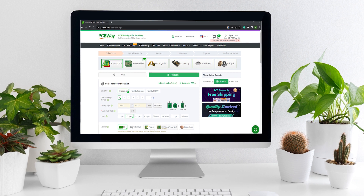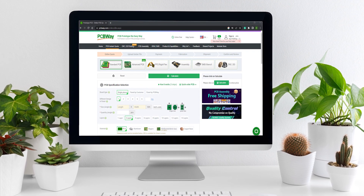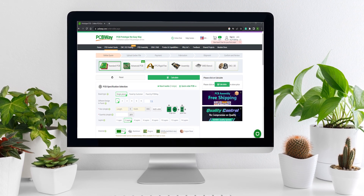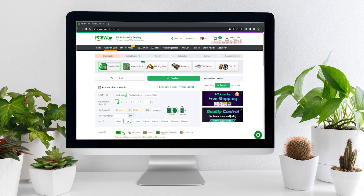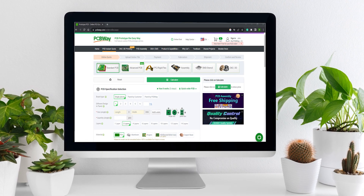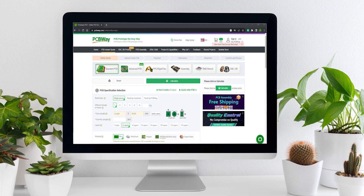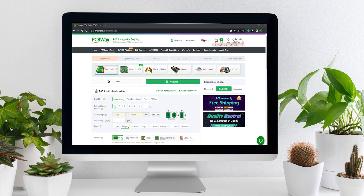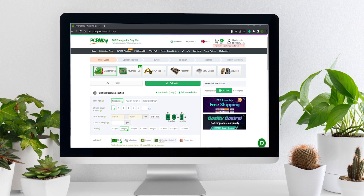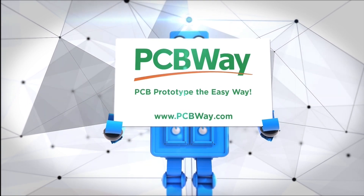Today's video is brought to you by PCBWay.com. With their user-friendly online ordering system, fast turnaround times, and excellent customer service, PCBWay.com is the perfect choice for anyone looking to turn their PCB designs into reality. With their commitment to quality and reliability, you can trust that your PCBs will be manufactured to the highest standards. PCB prototype the easy way with PCBWay.com.